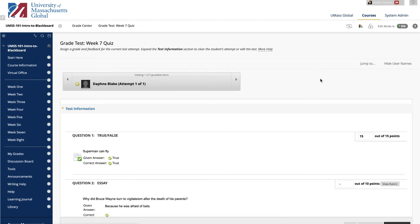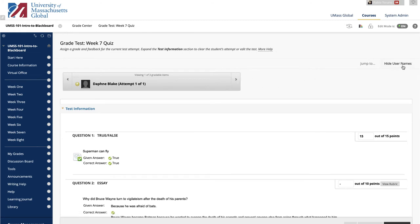The Grade Test page appears. On this page, you can navigate among users and attempts, view rubrics, grade anonymously, and view information about a test.